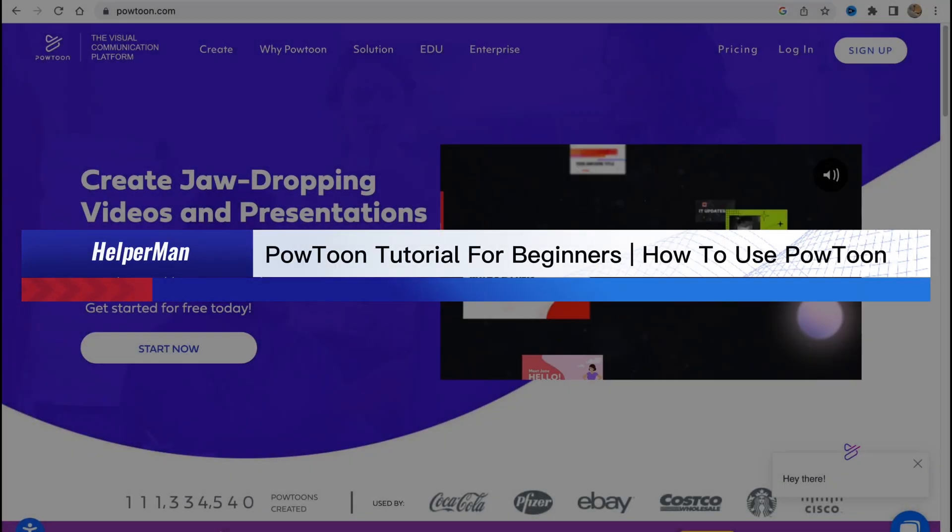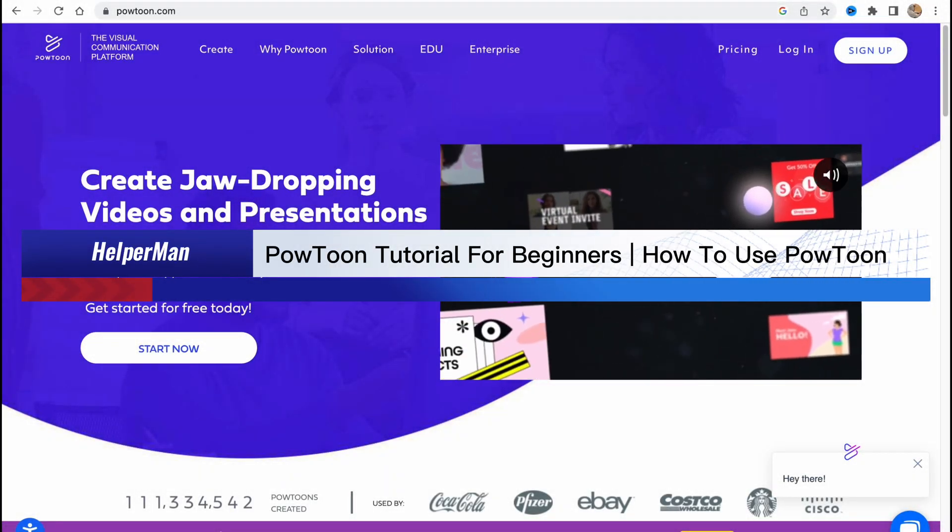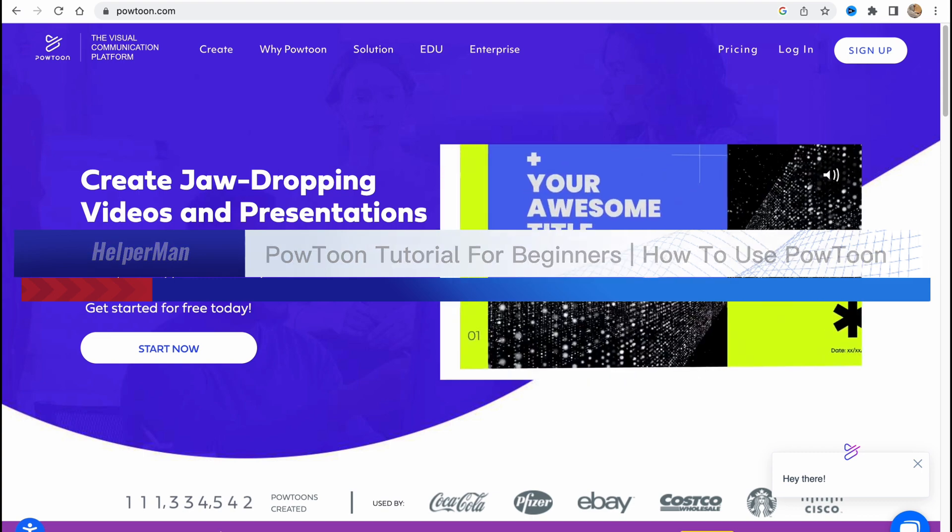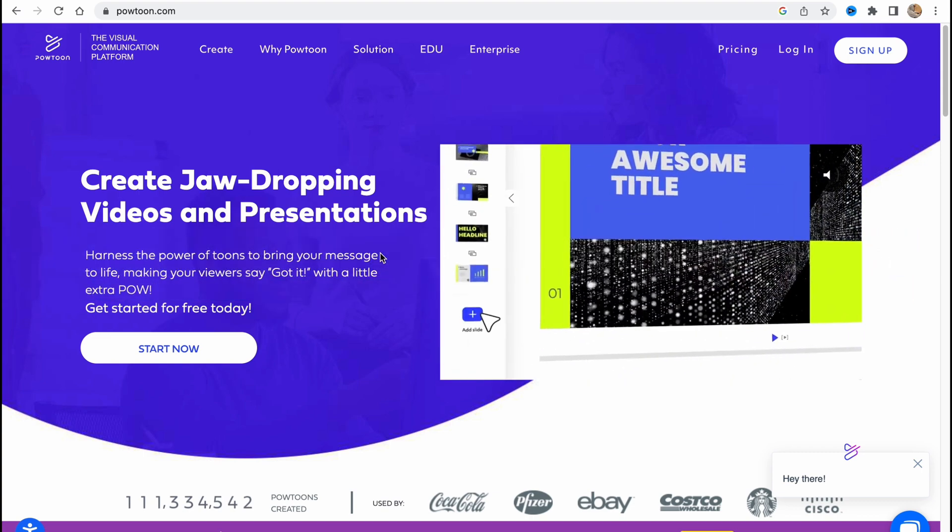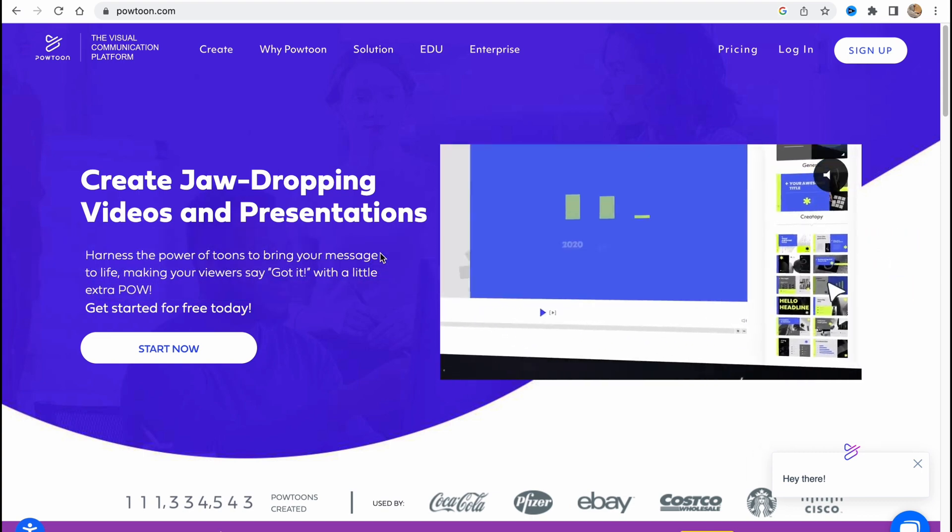PowToon demo tutorial for beginners - how to use PowToon. Hello guys, Cydia here, and I'm going to show you how we can create videos using PowToon.